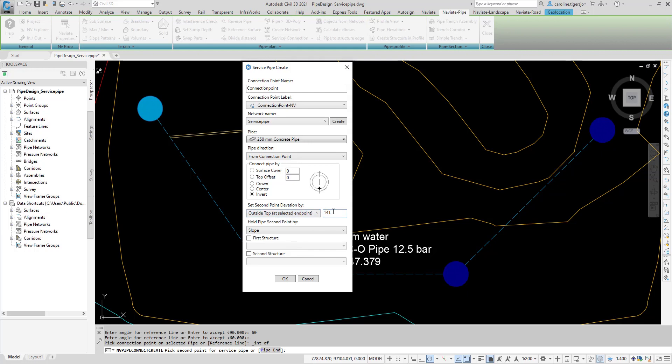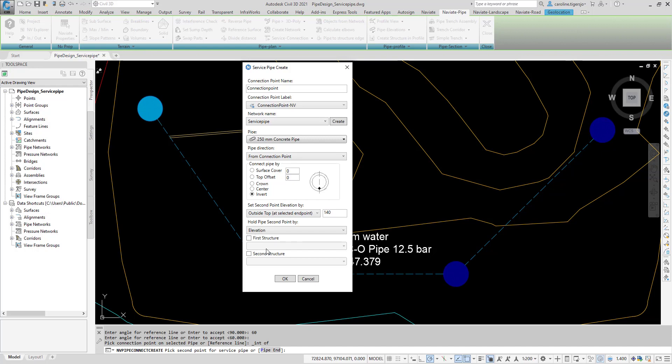Hold Pipe Second Point determines if the command Update Service Pipe should hold Slope or Endpoint Elevation of the service pipe. First Structure and Second Structure will place selected structures at the start and end point of the service pipe.